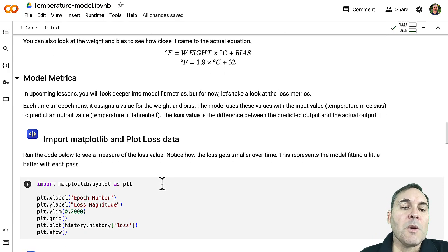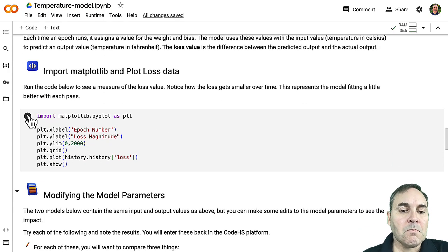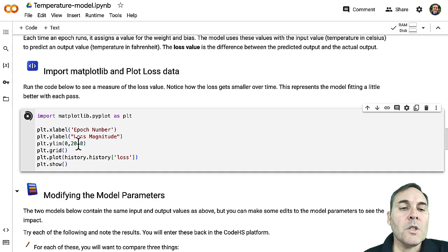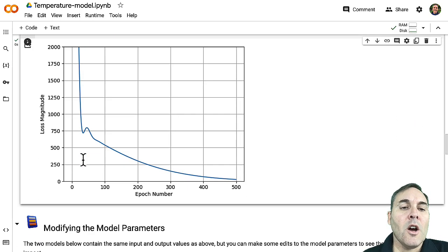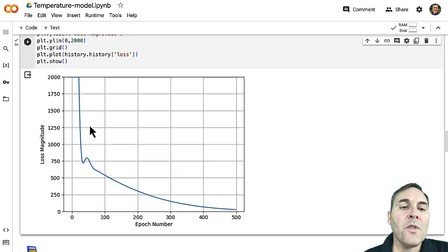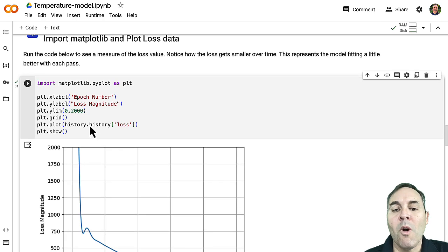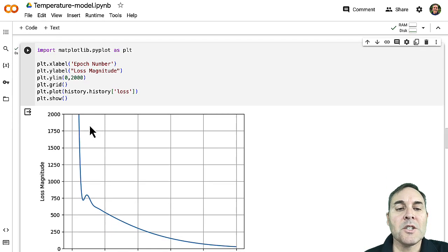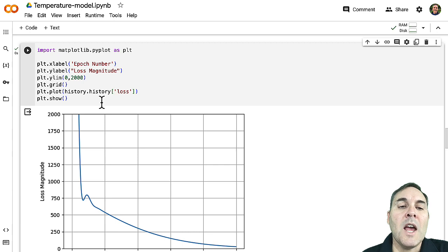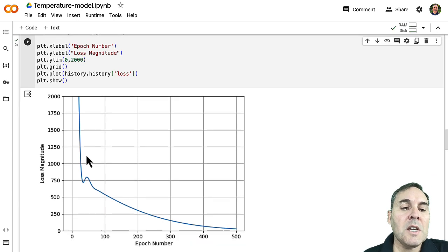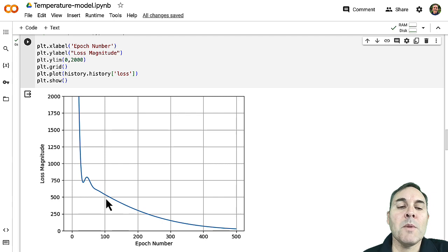So we can also look at some of our model metrics. Our model metrics here are going to show us what that loss is. And so remember, the loss is essentially the difference between the predicted value and the expected value as it goes through the model. And so you can see even after a hundred times through the data, it still had a pretty big loss.